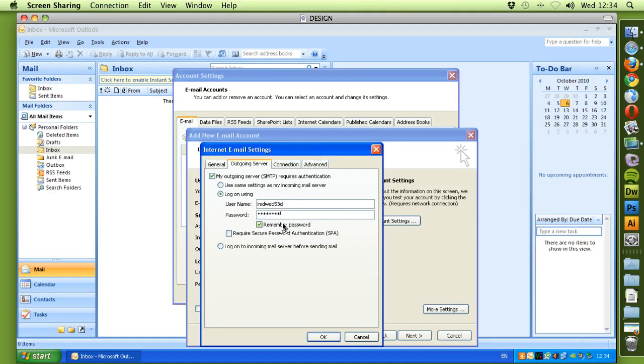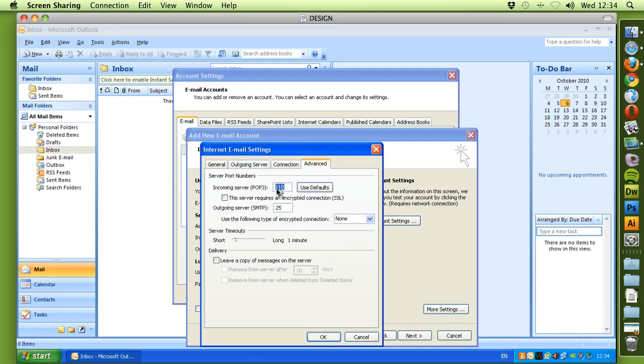Make sure remember password is selected. We change the Outgoing Server port from 25 to 587 and select these three boxes on delivery.